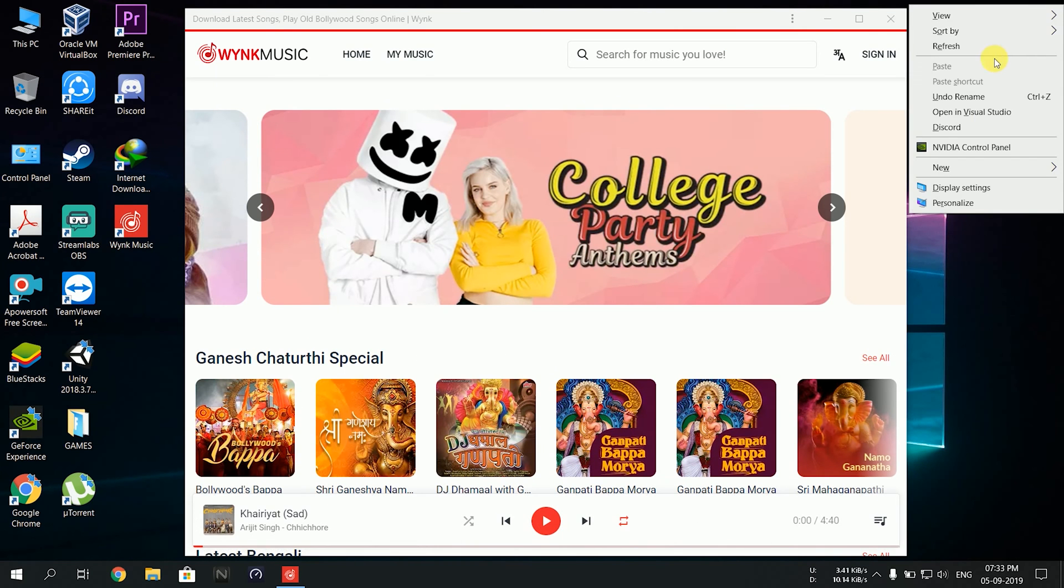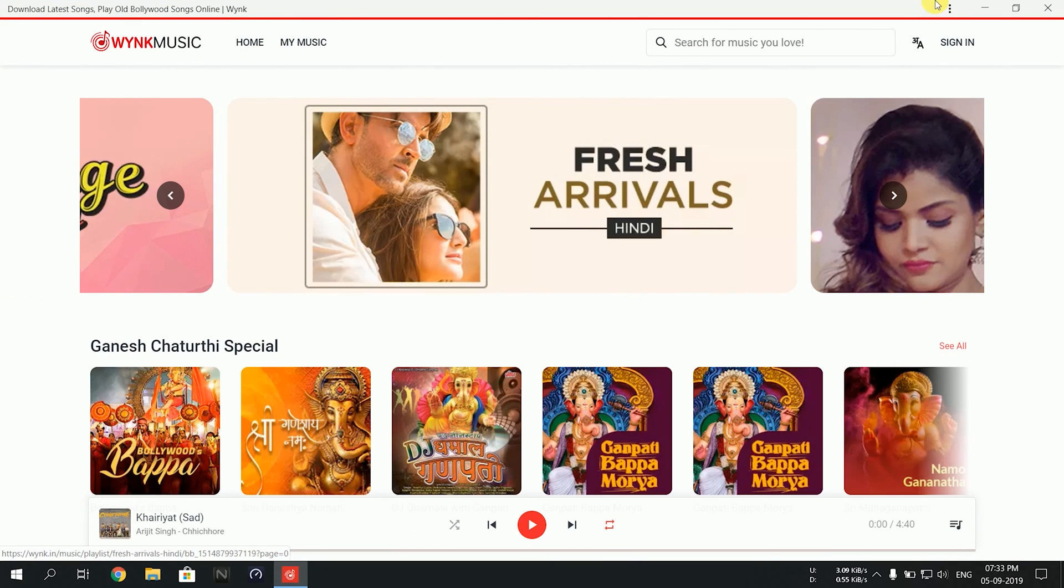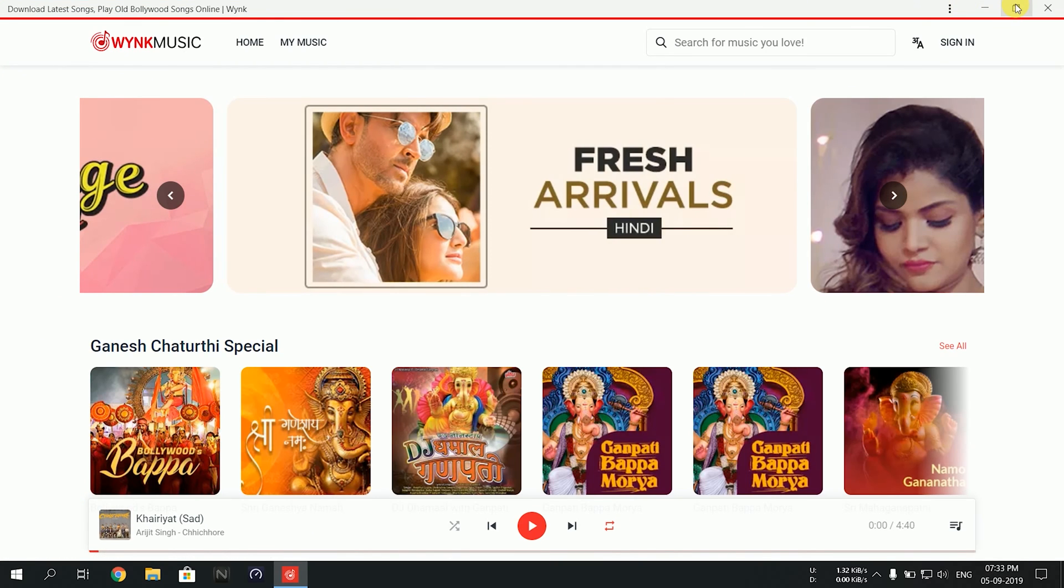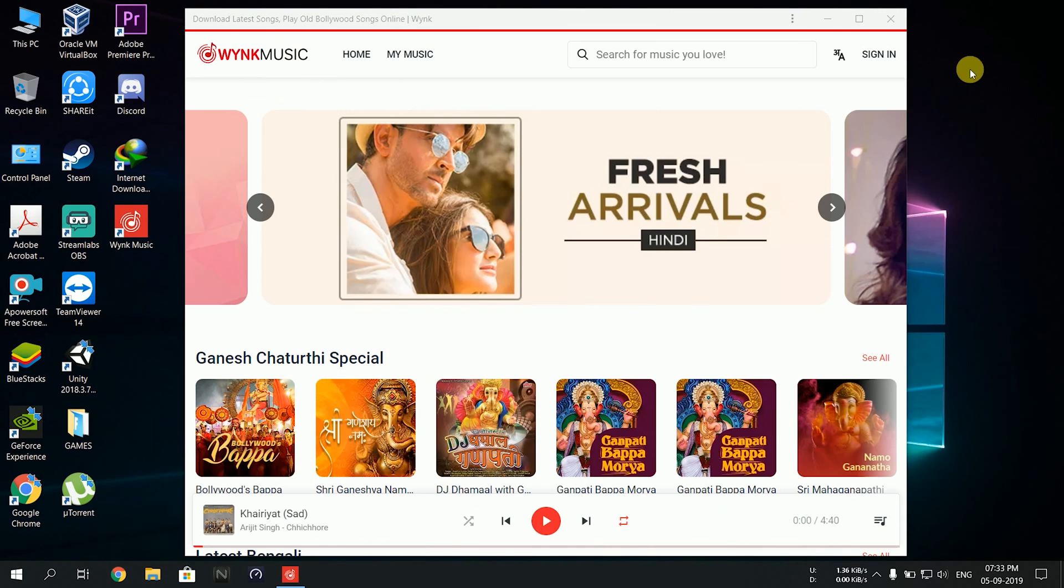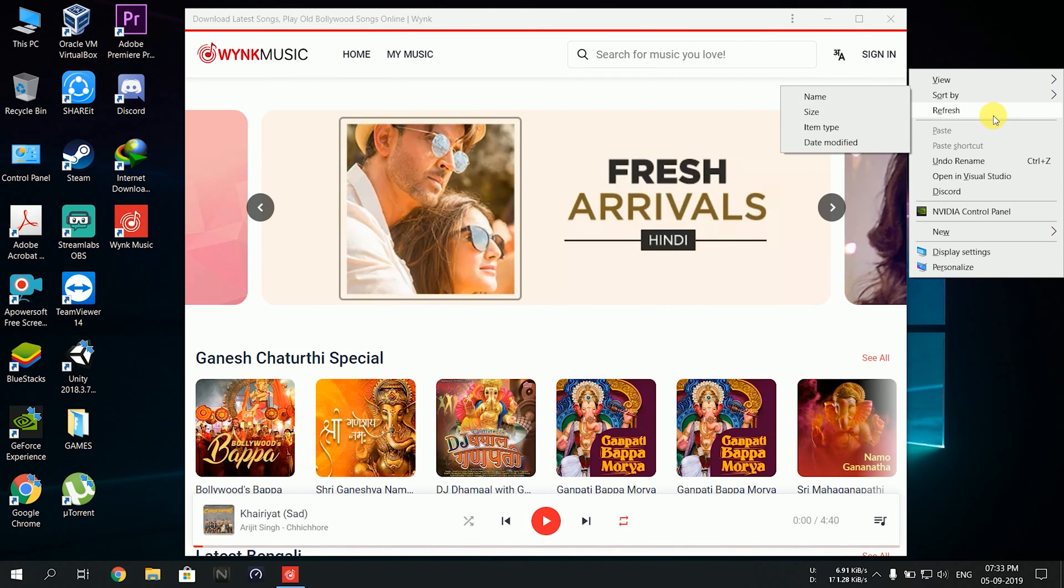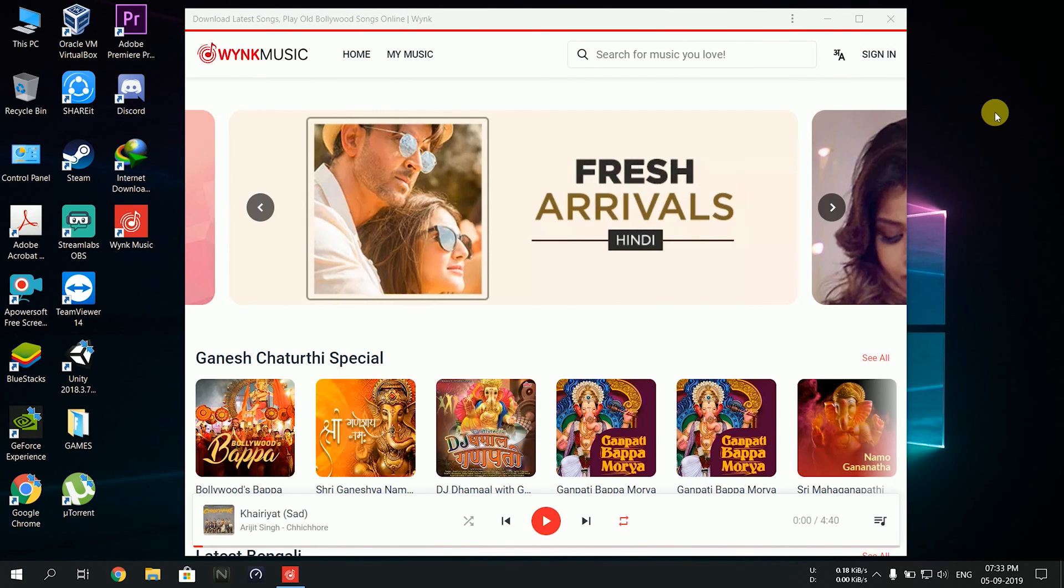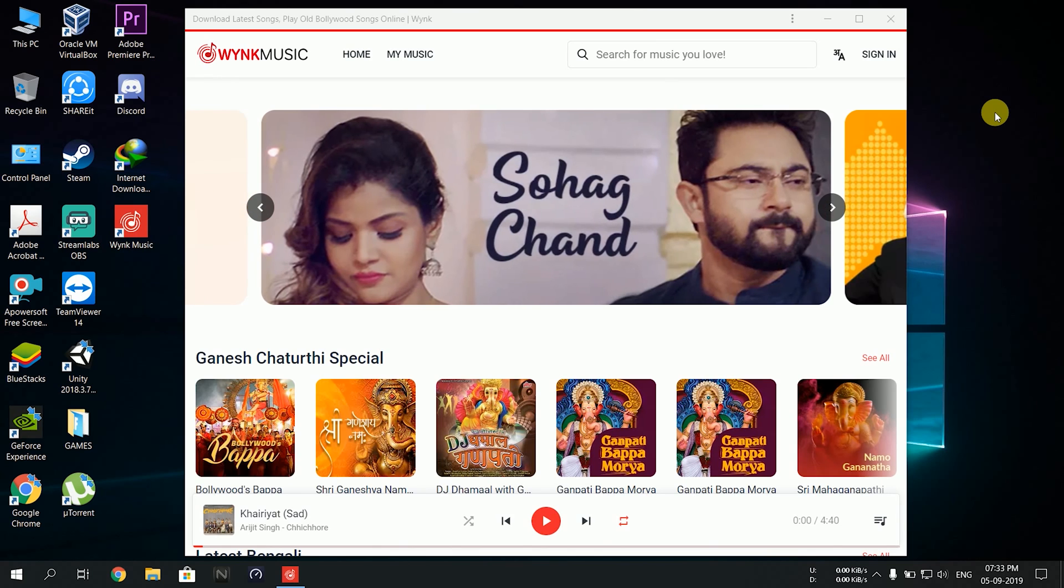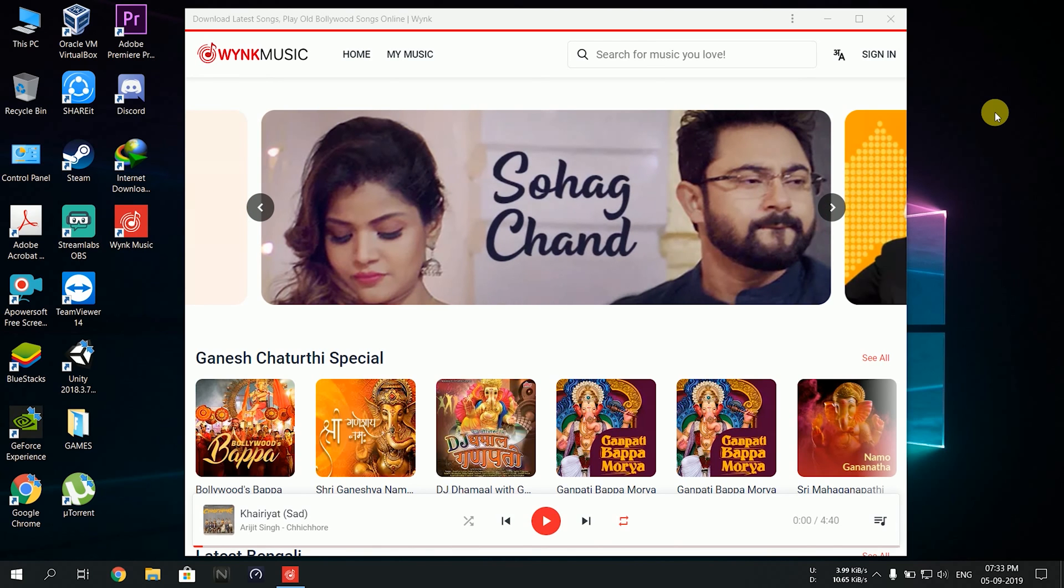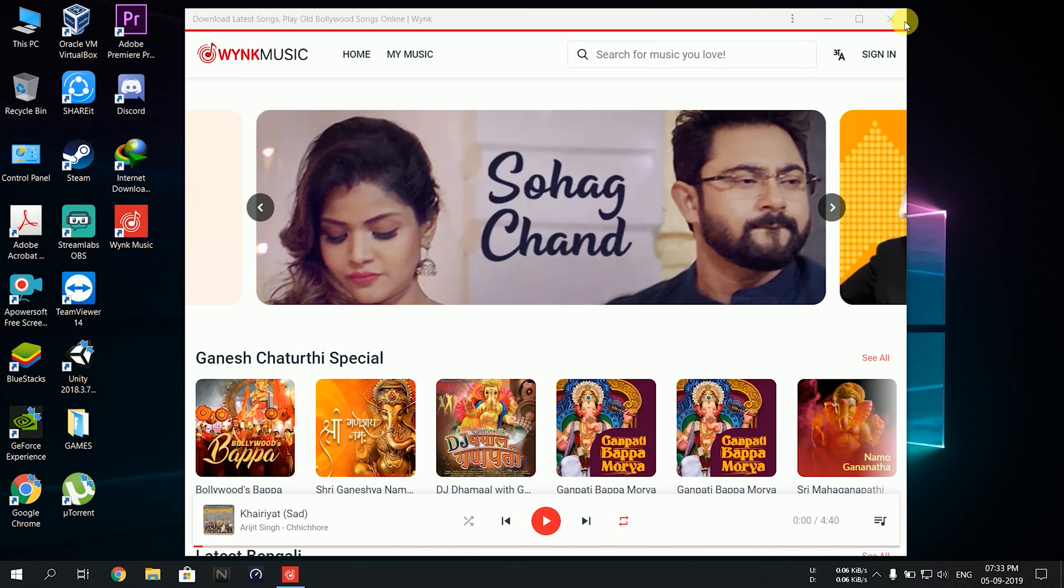This is how you can install Wink Music on your laptop or PC in a few seconds. If you like my video, please hit the like button. If you hate my video, please hit the dislike button.